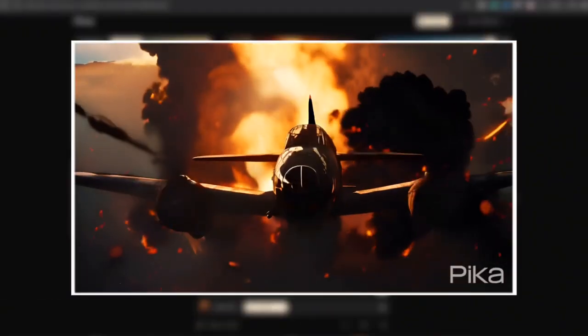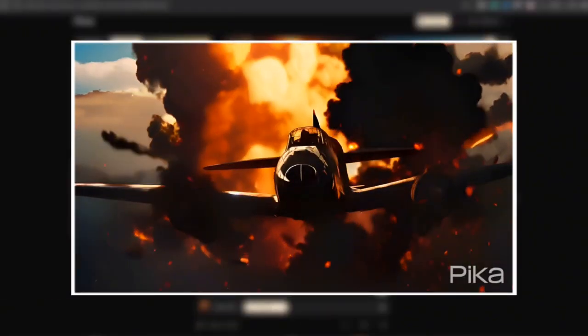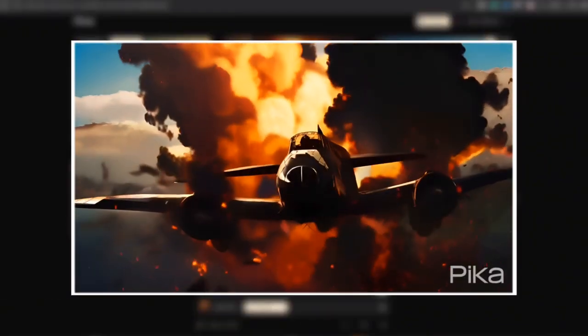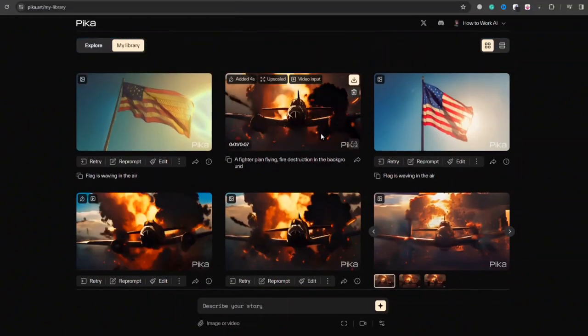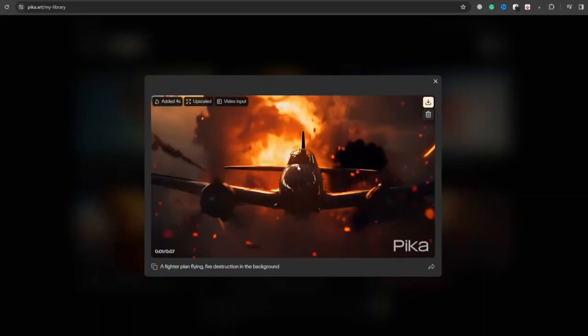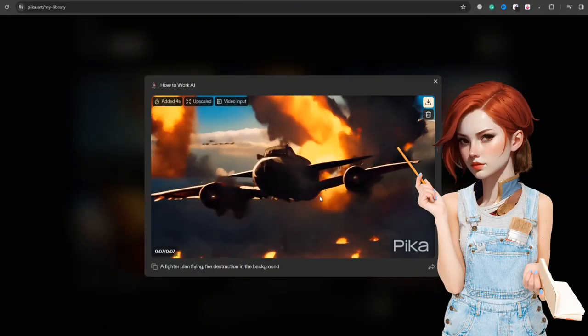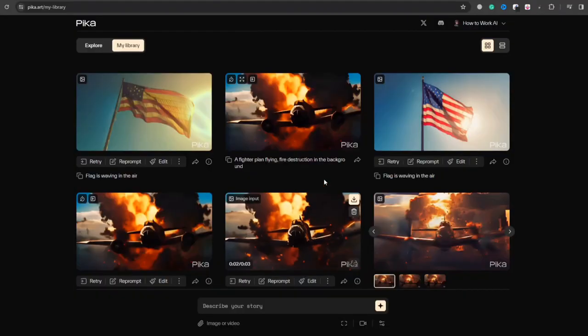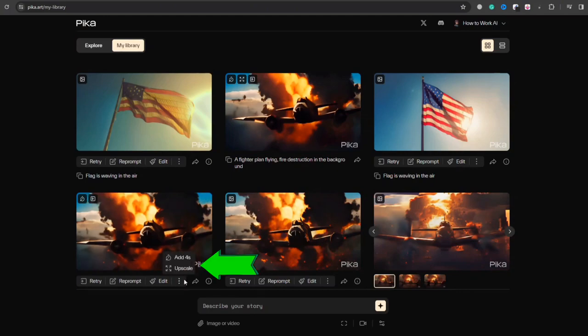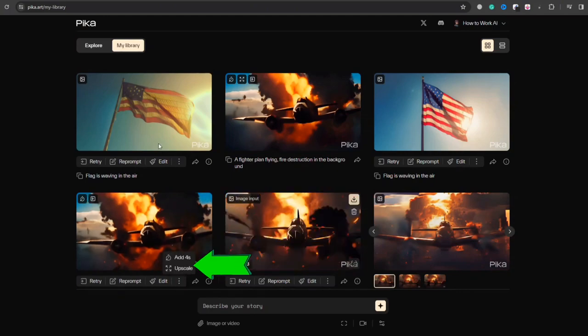You can see how beautifully it follows the instructions. Always make an upscale animation version before exporting for a better quality render. Click this upscale button to generate an upscale version.